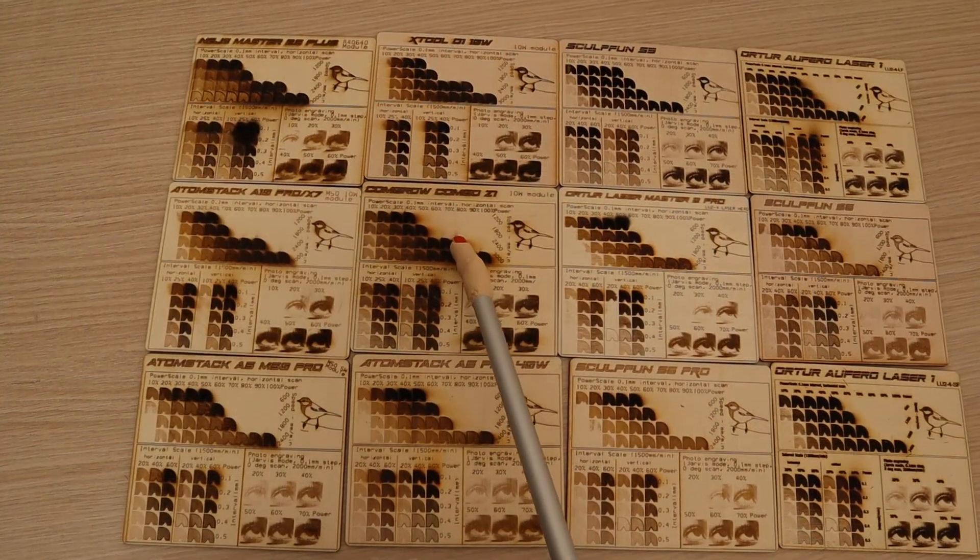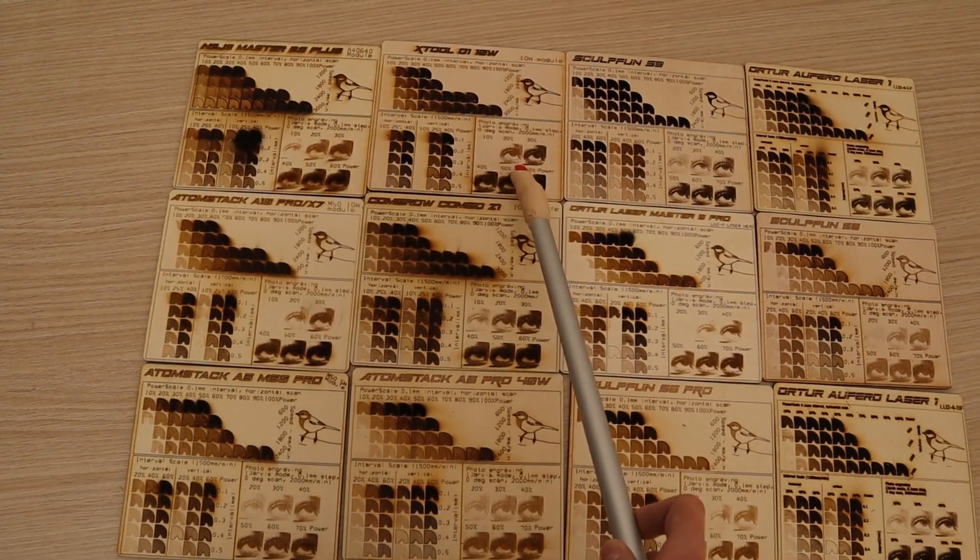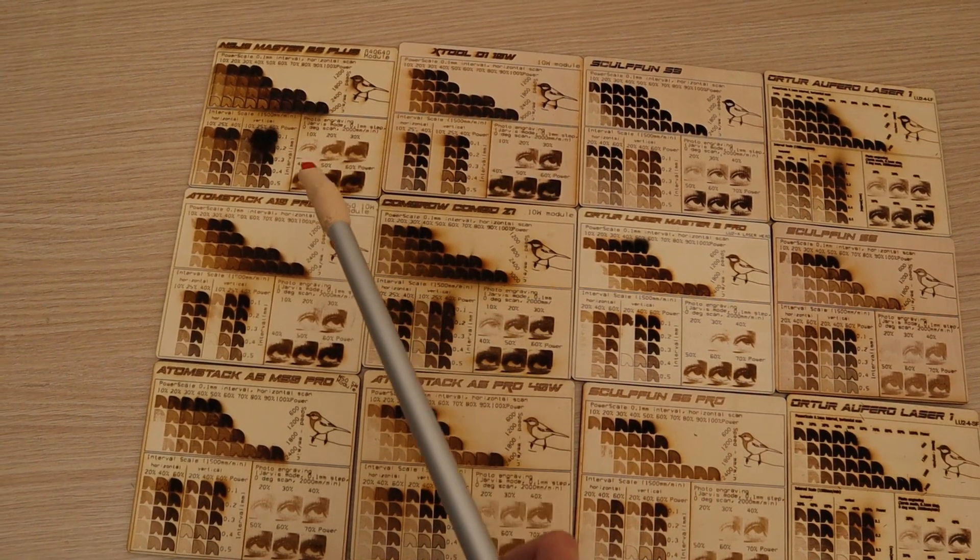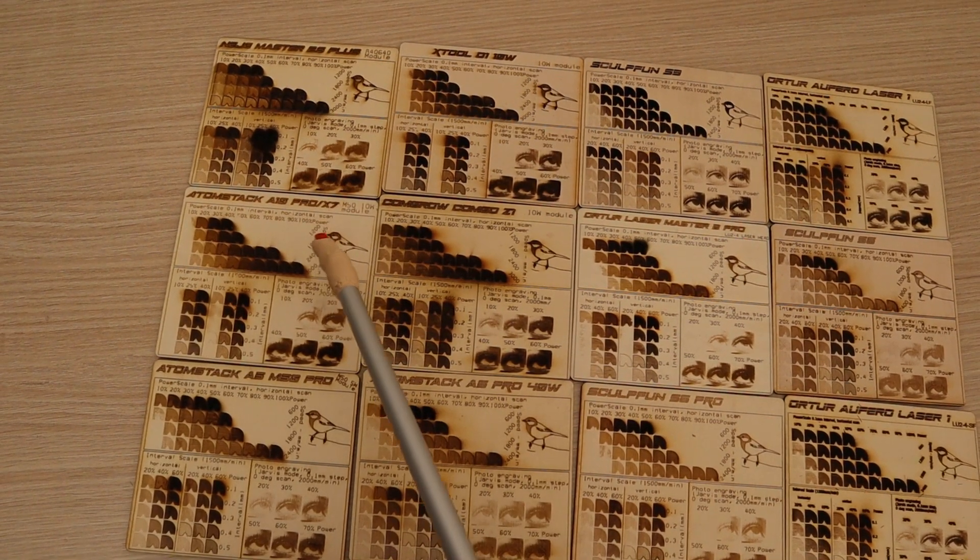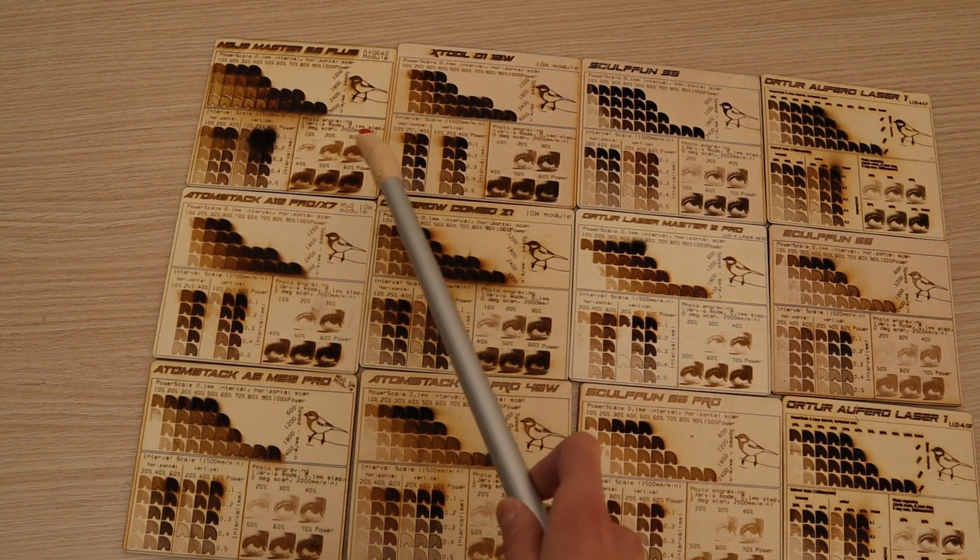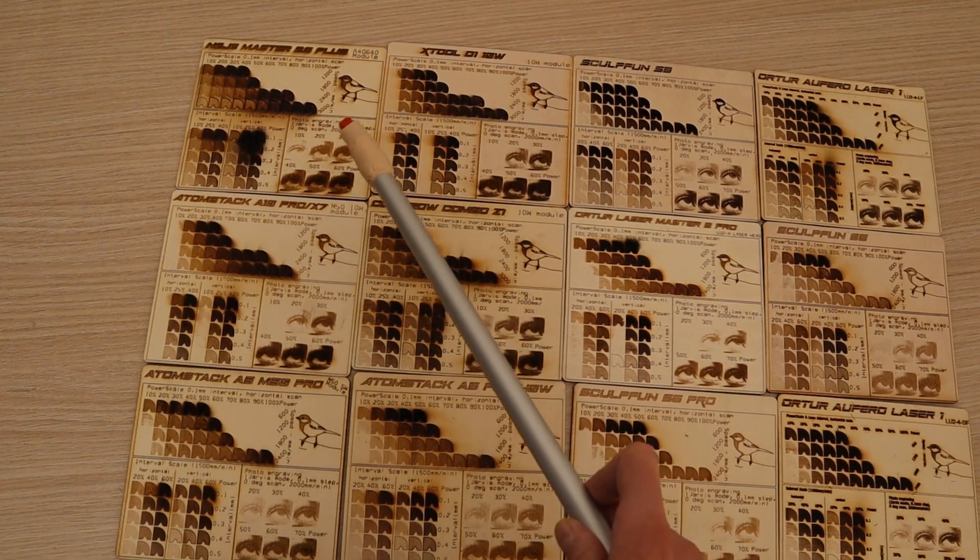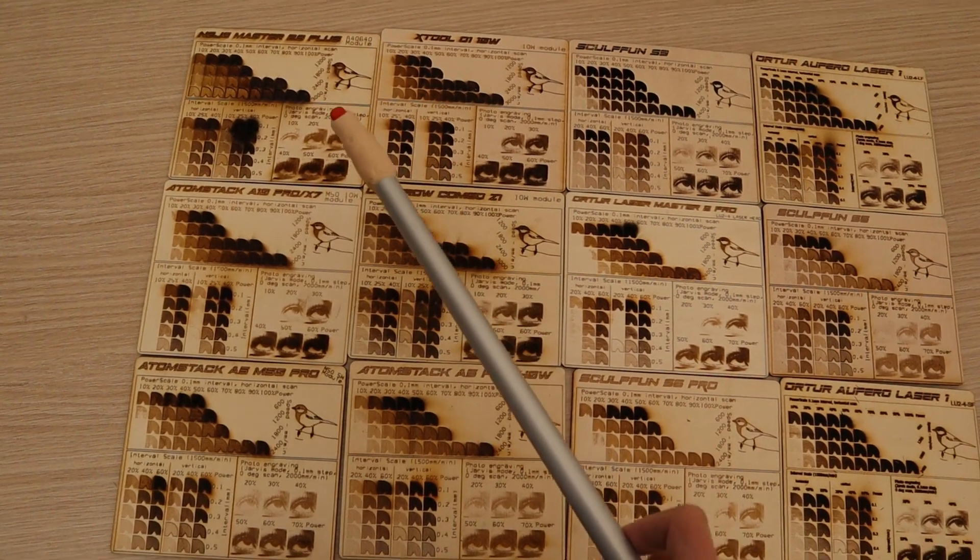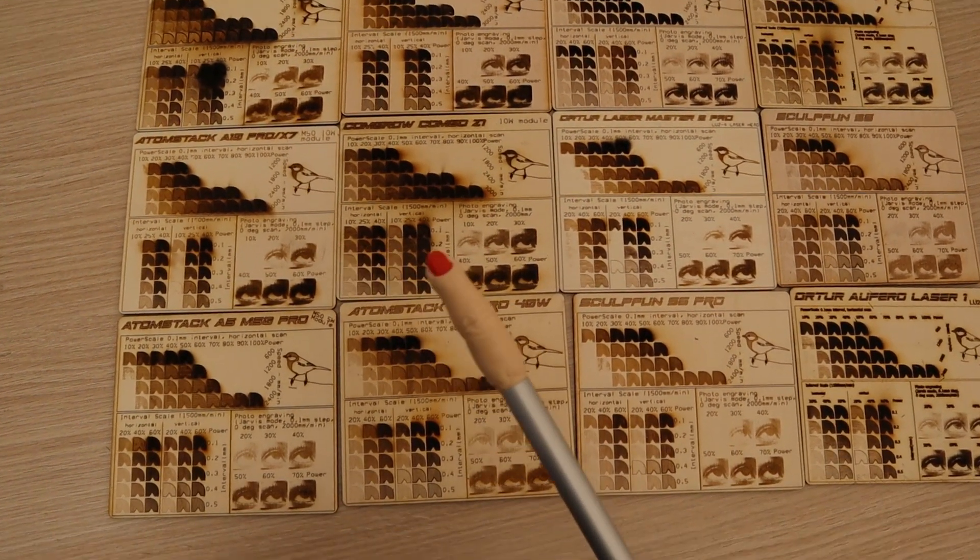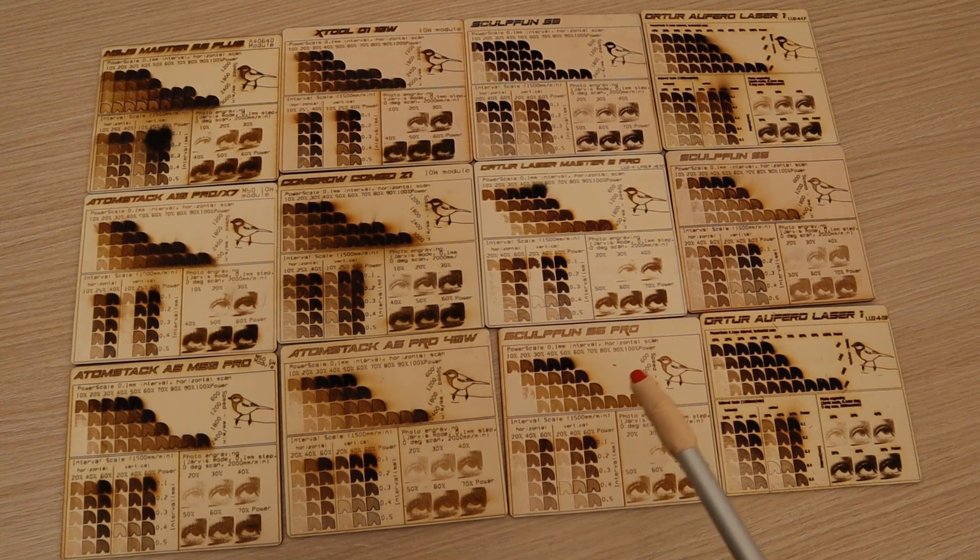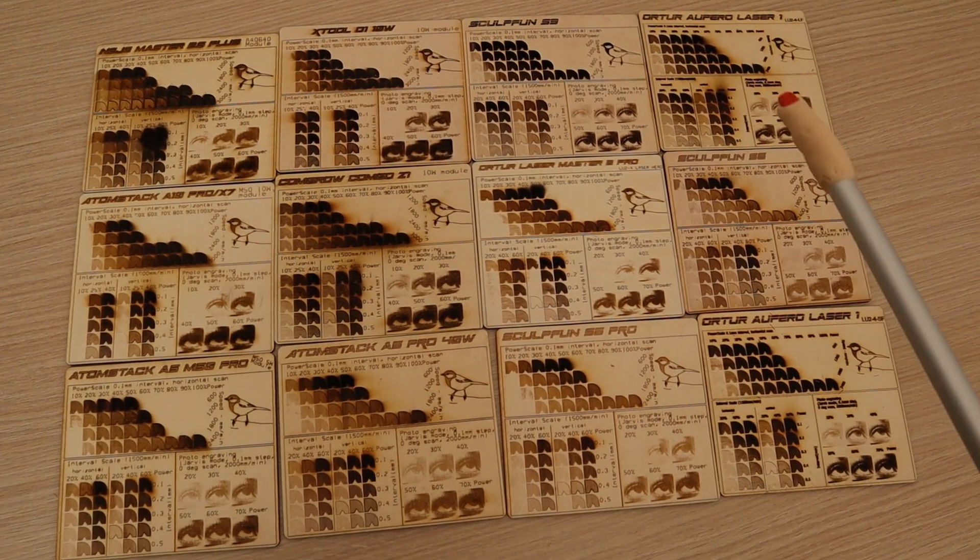Notice that only this machine, the Nijay Master 2S Plus, Xtool D1, and the Atomstack A10 Pro are 10 Watt machines and the test pattern used here is modified for use with higher power. The rest of the machines have 5 Watt modules.